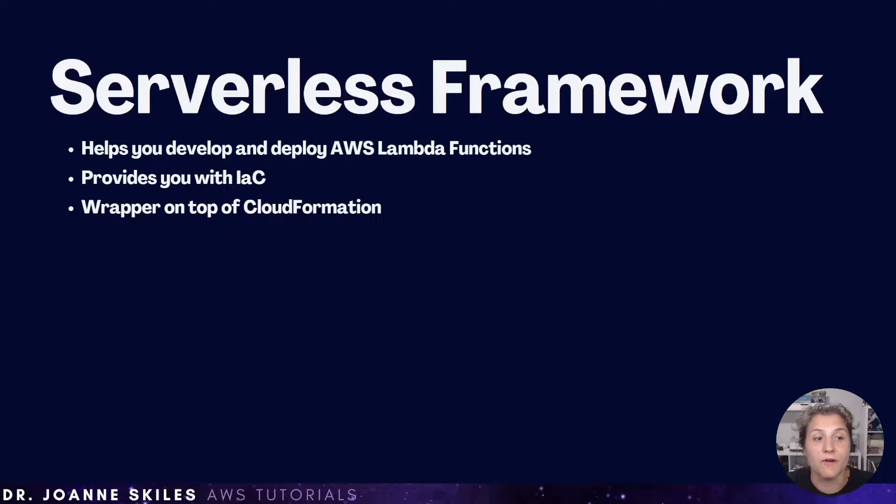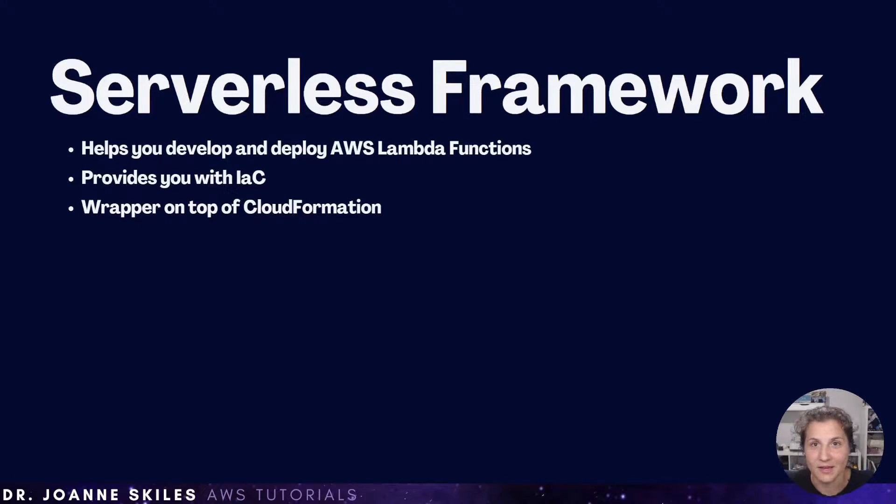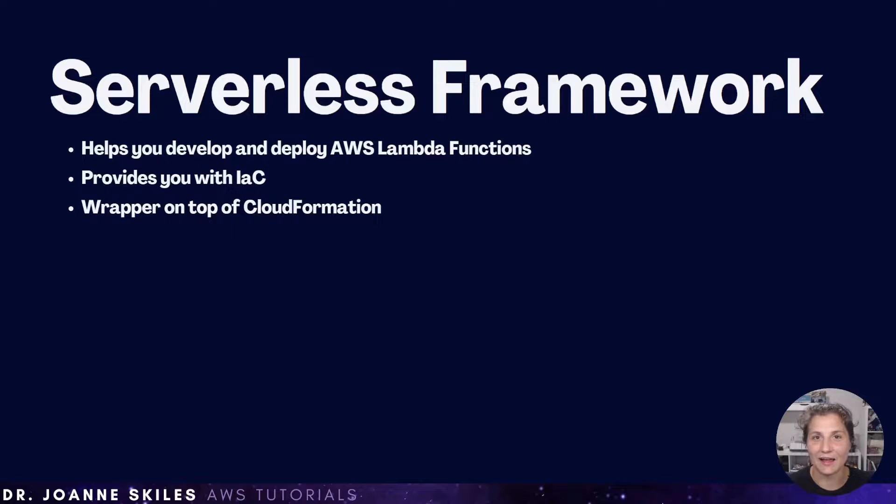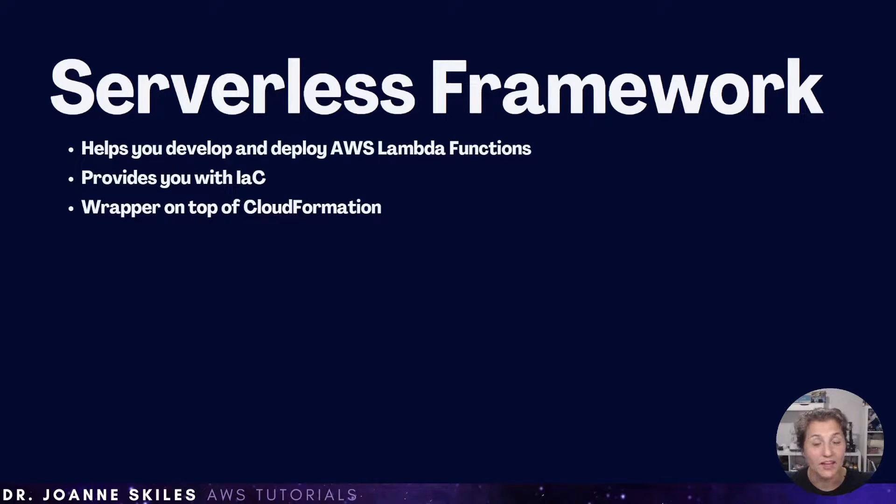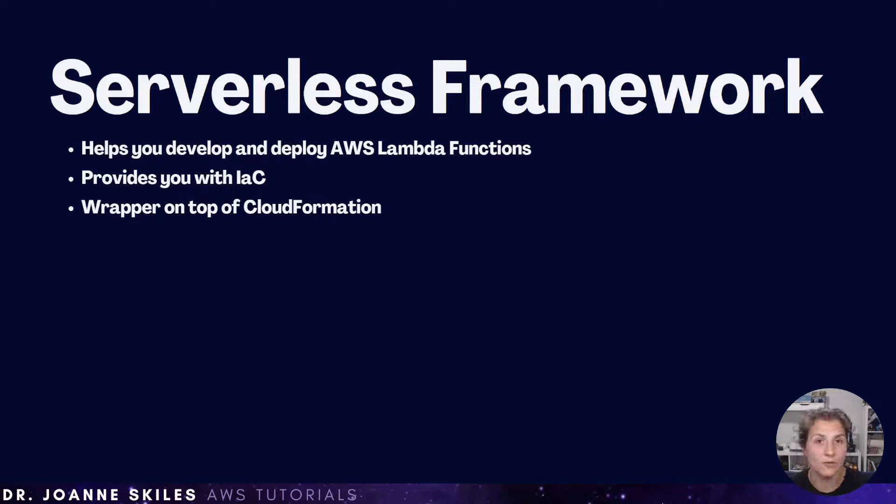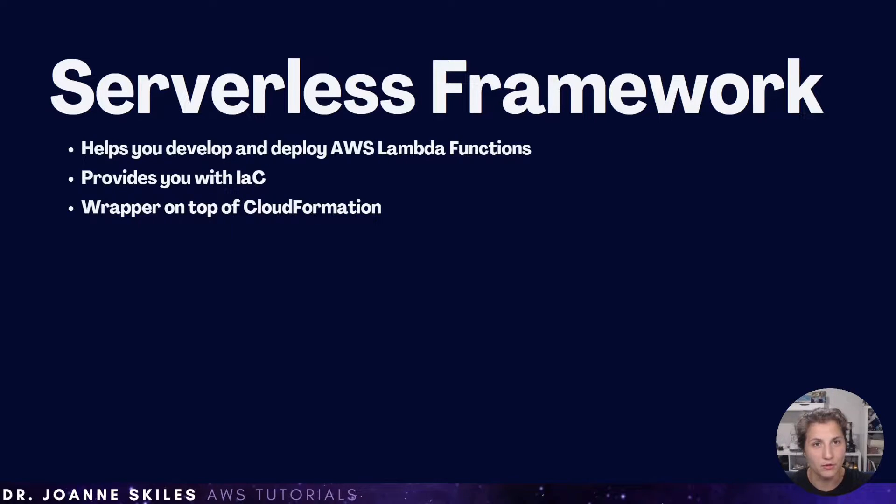Serverless framework provides you with IAC. That's infrastructure as code. Basically, this is a way of creating, deploying, and maintaining your services or resources on the cloud with machine readable configuration files.